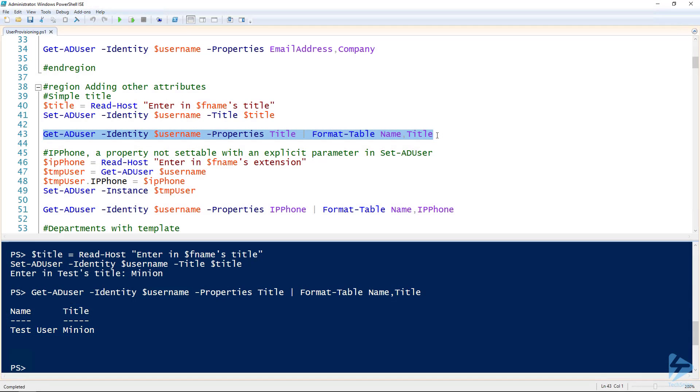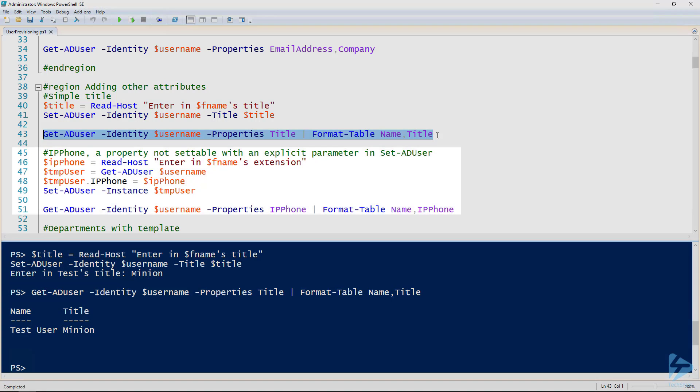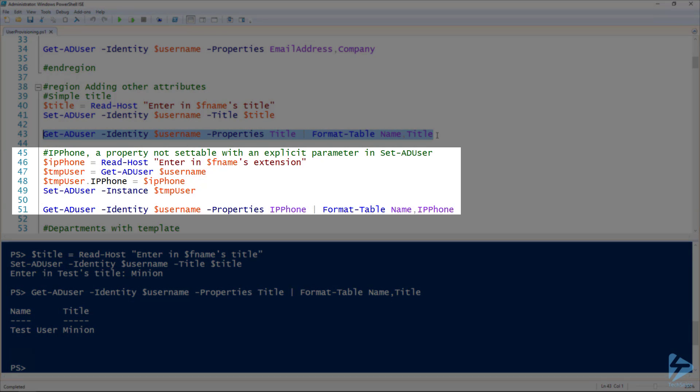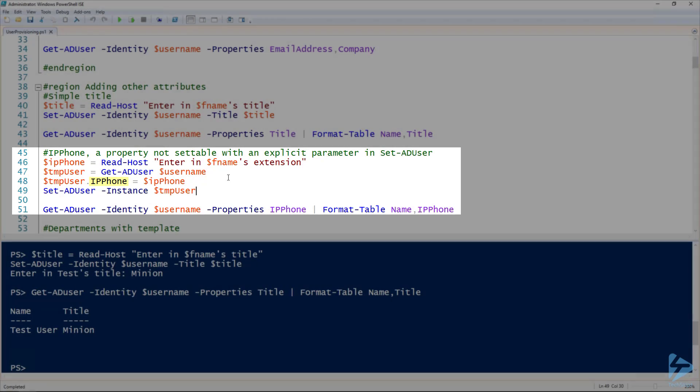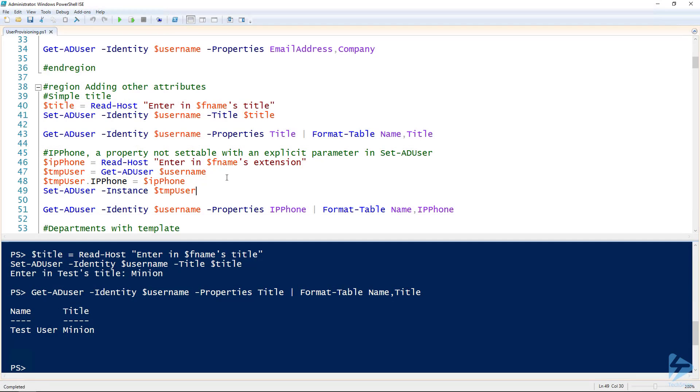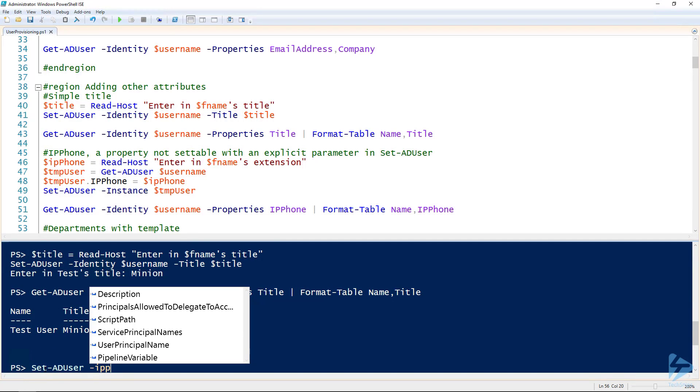But if you wanted to set an attribute that isn't explicitly a parameter in set AD user, you can using the instance parameter of set AD user. So IP phone is an example of a parameter that you can't set specifically using set AD user.